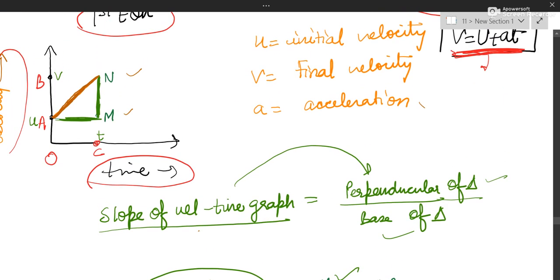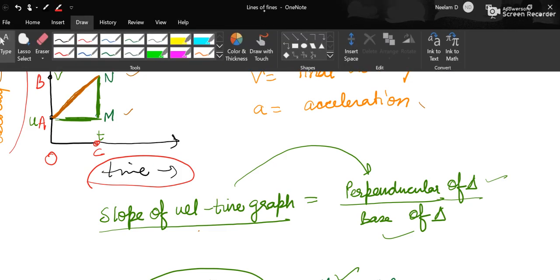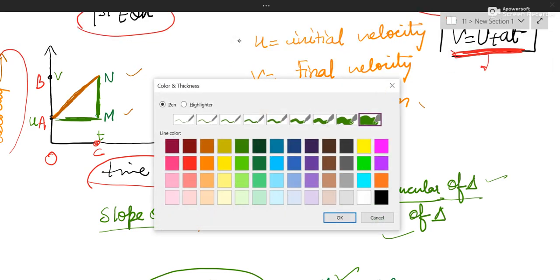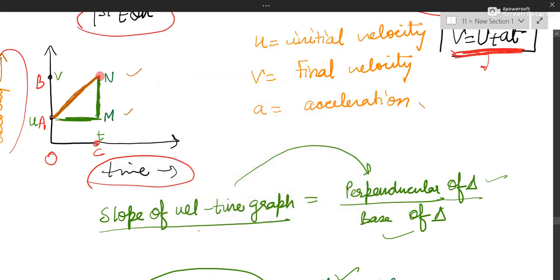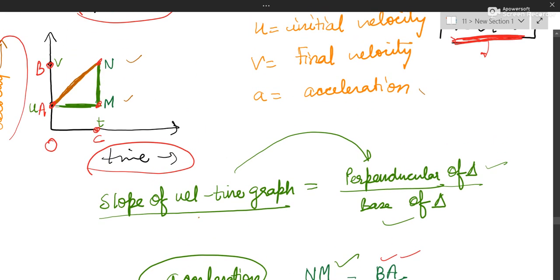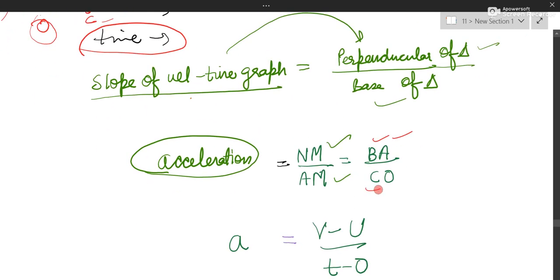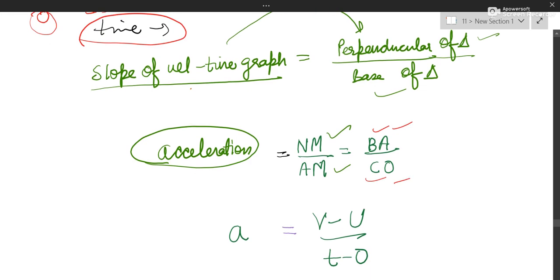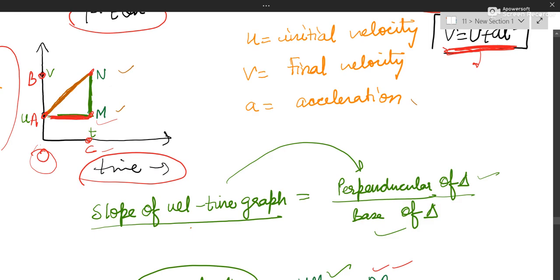Now, let us see what is in front of N and what is in front of M. In front of N it is B, and in front of M it is A. So NM I am going to replace by BA. Coming to the base of the triangle — base is AM. In front of A we have O, and in front of M we have C, so I have written CO. Now put the readings.